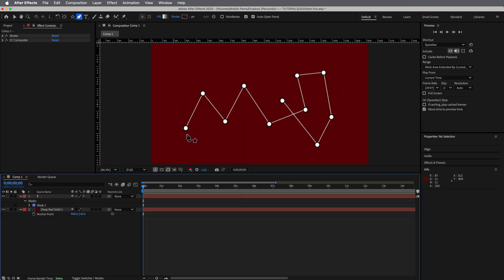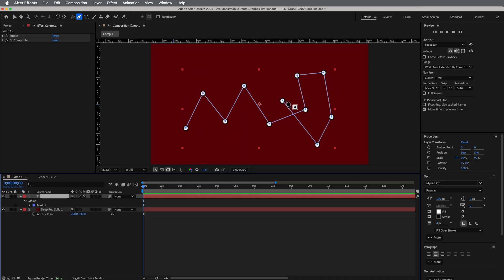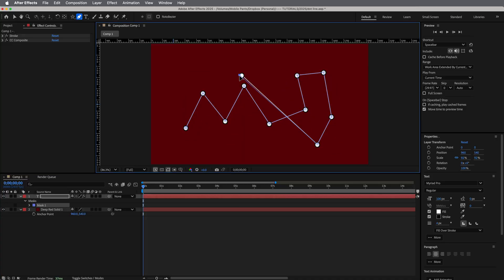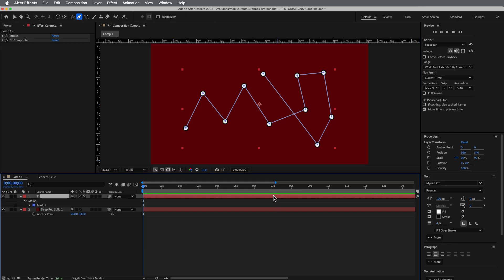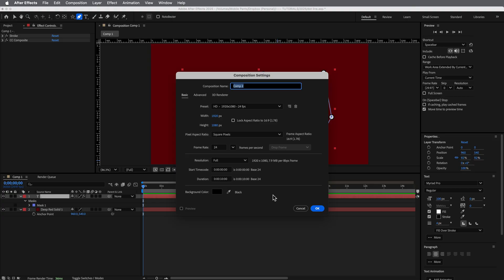But what we're creating is an effect that will automatically, as I add a mask to this text layer, create these connected lines and dots. So let's do a new composition. That's kind of how you always start it.